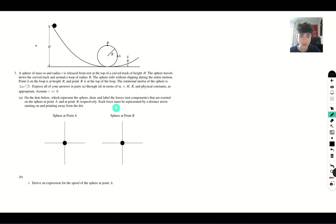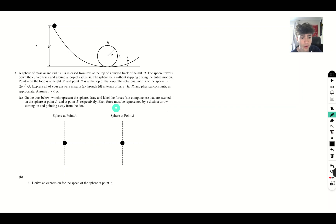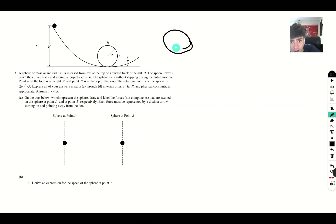On the dots below representing the sphere, draw and label the forces — not components — that are exerted on the sphere at point A and point B respectively. Each force must be represented by a distinct arrow starting on and pointing away from the dot. Let's draw our dot for the ball at point A and at point B.